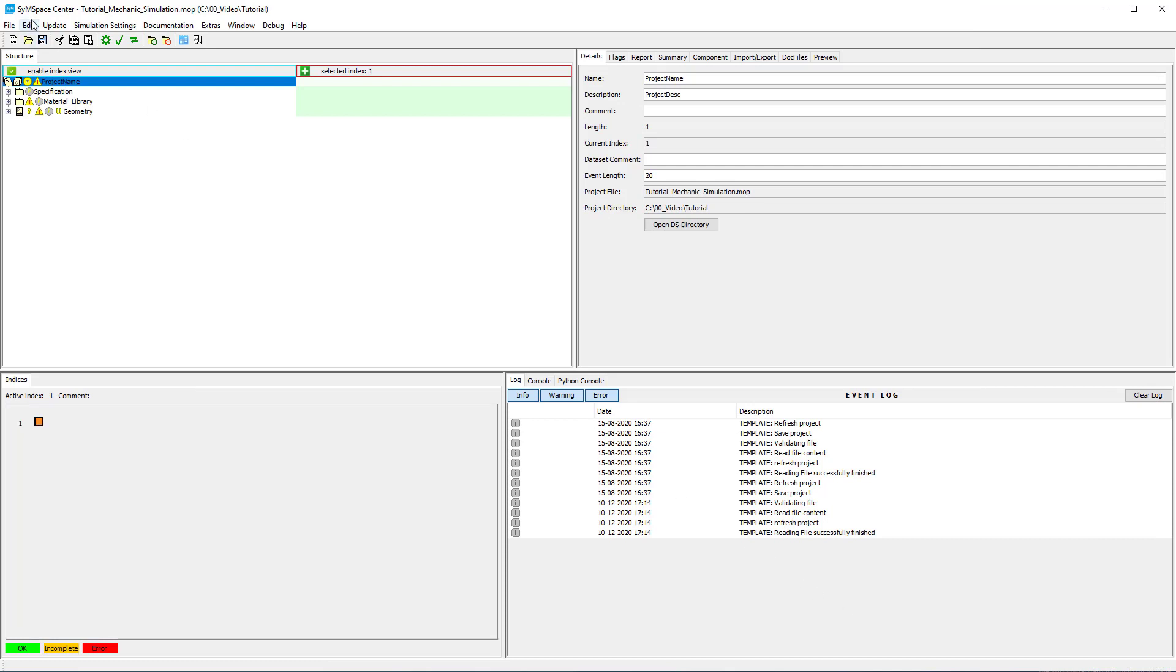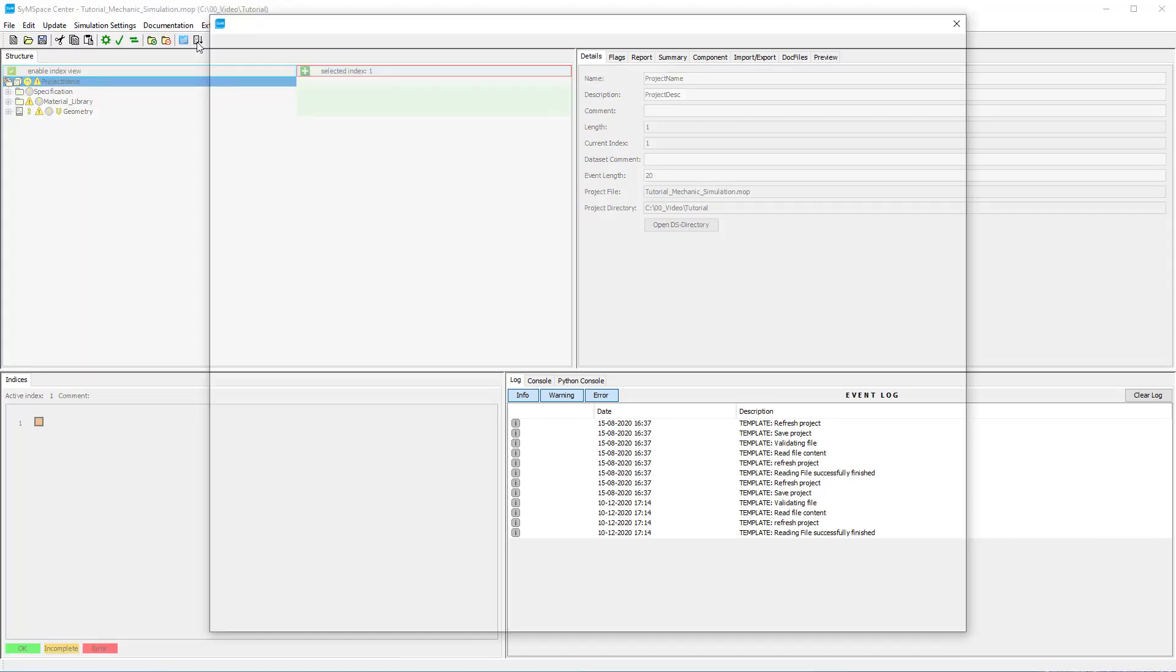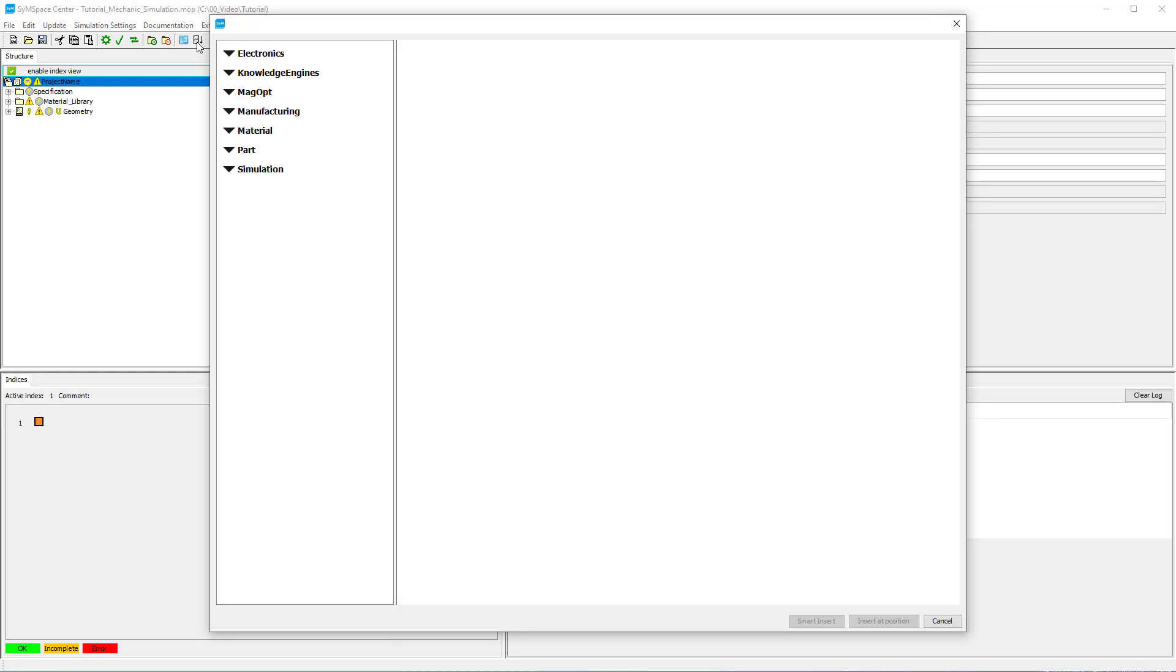First we insert the actual simulation component named Rotor Stress 2D hotend from the component space. You can find it under Simulation, Motor, Mechanical.